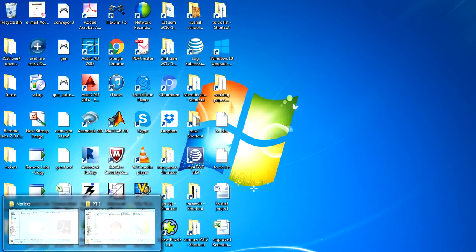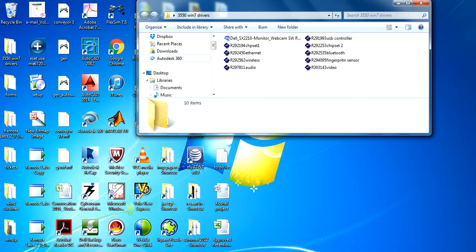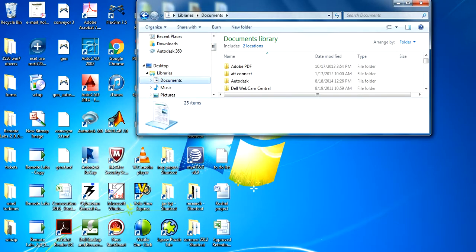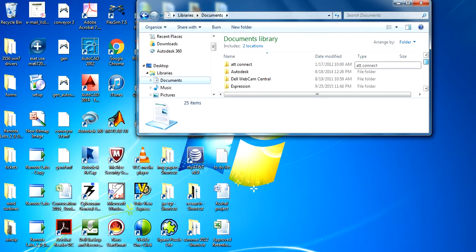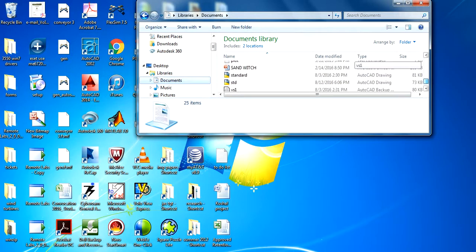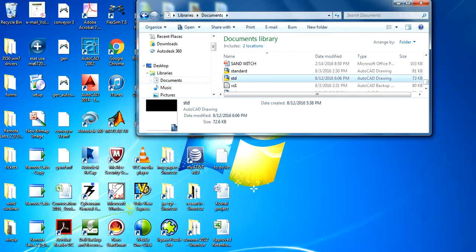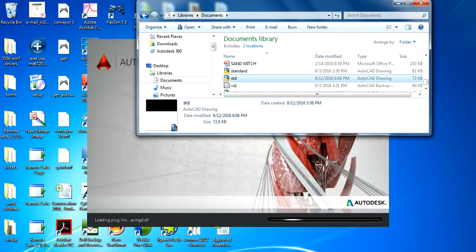Then suppose now I want to open. So in Documents, in My Documents, I see where that standard file is, STD, and double-click on that.